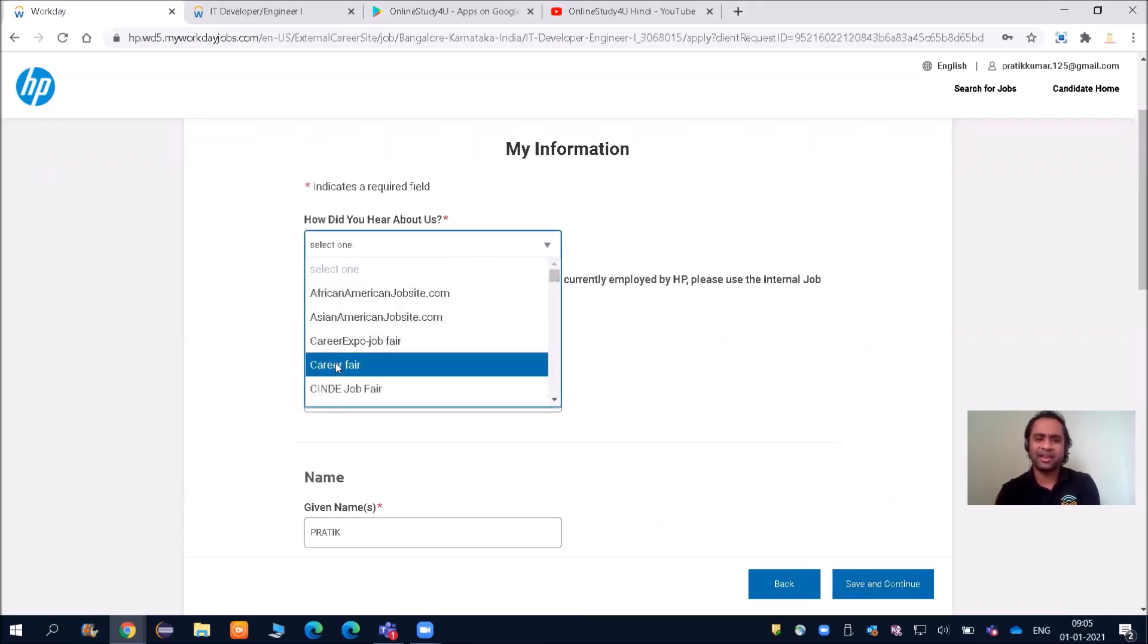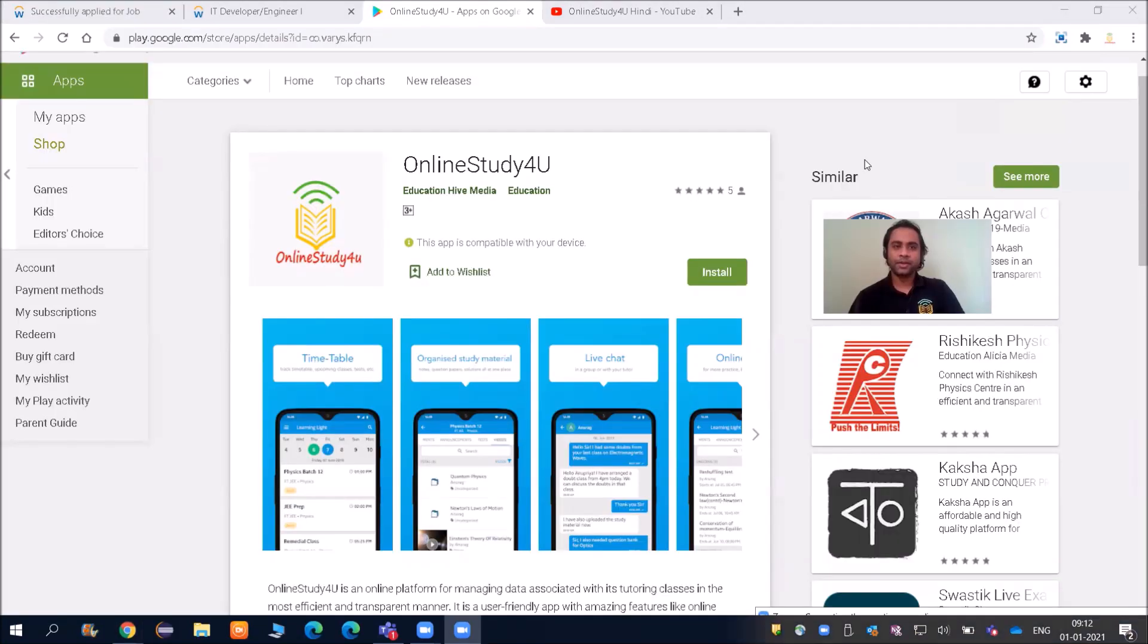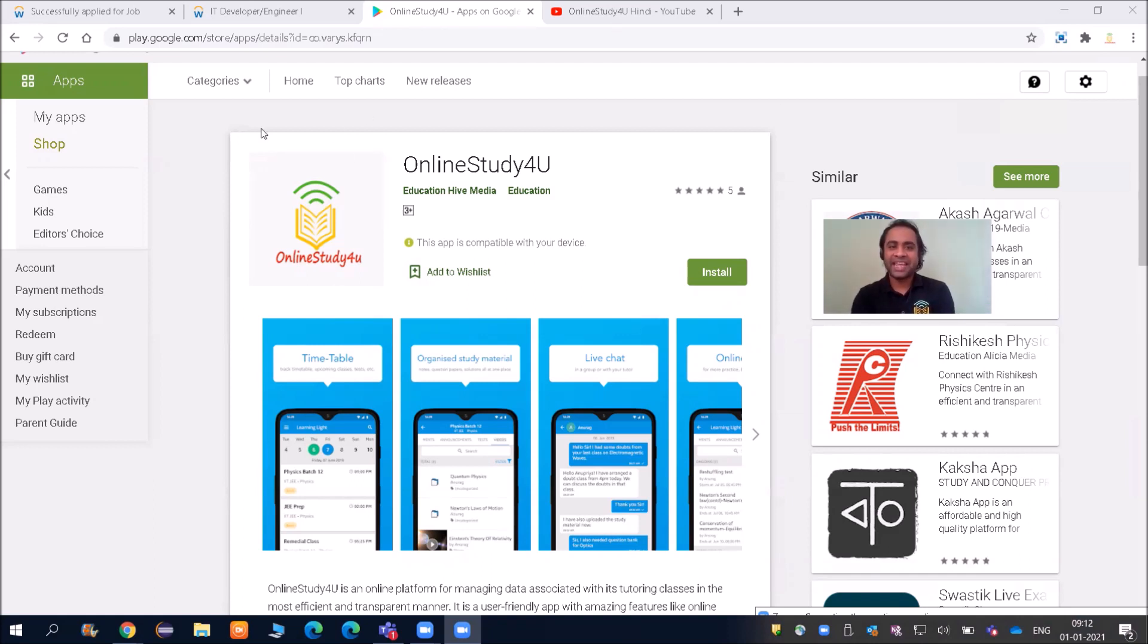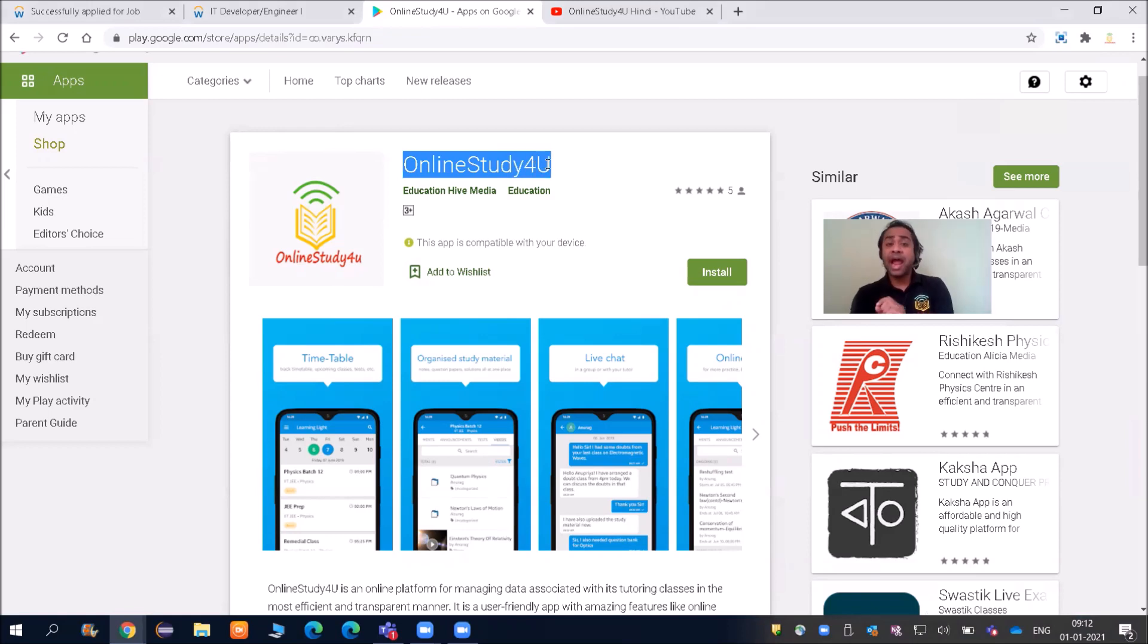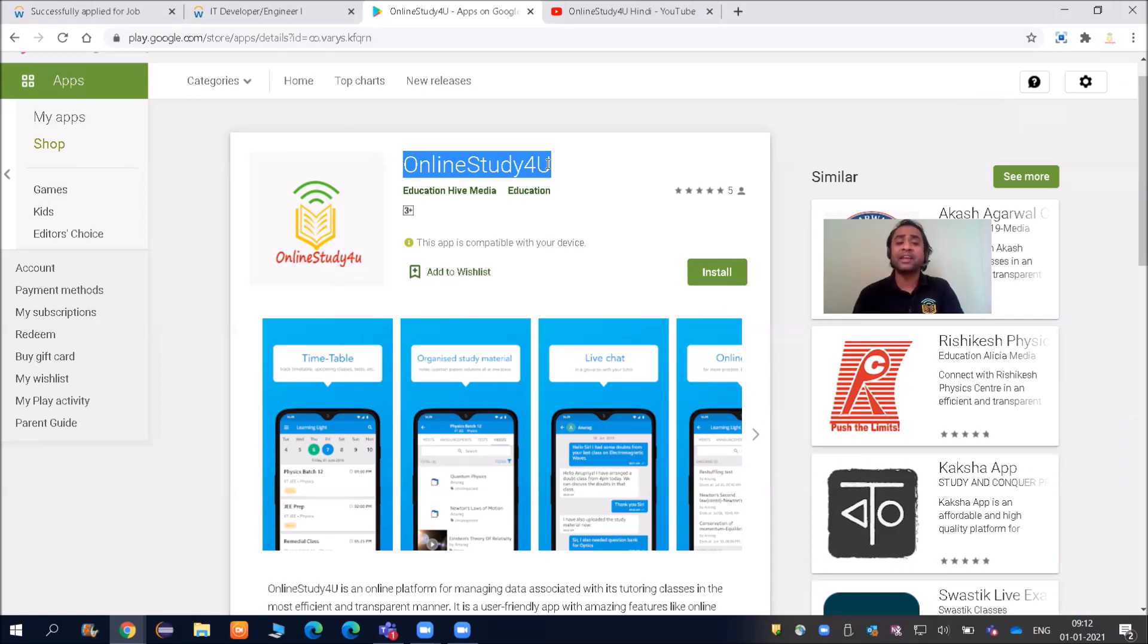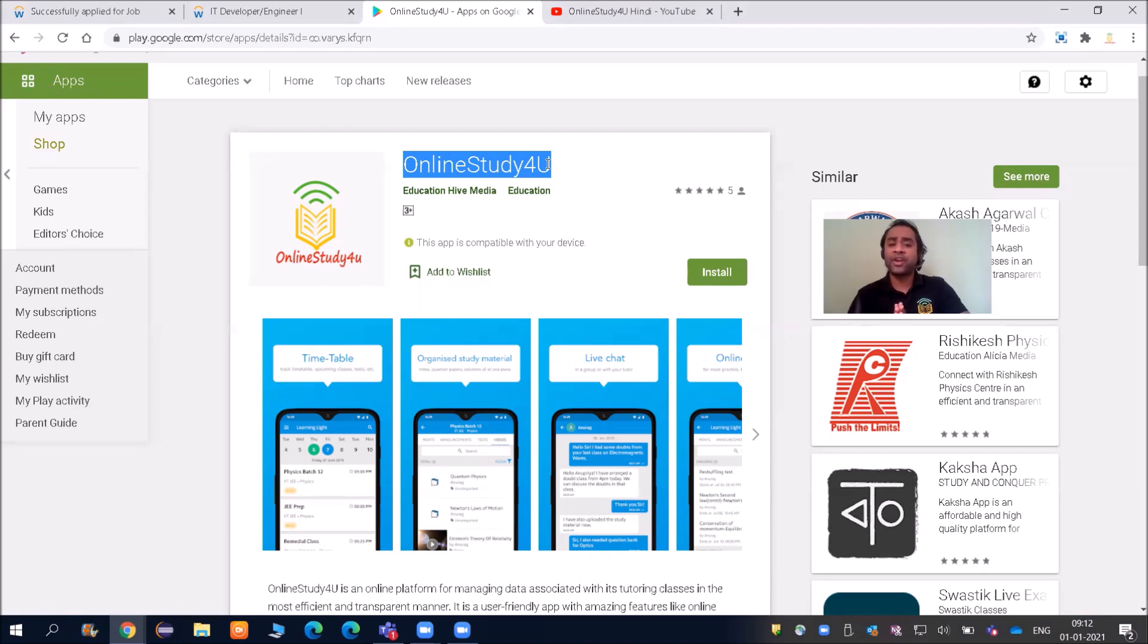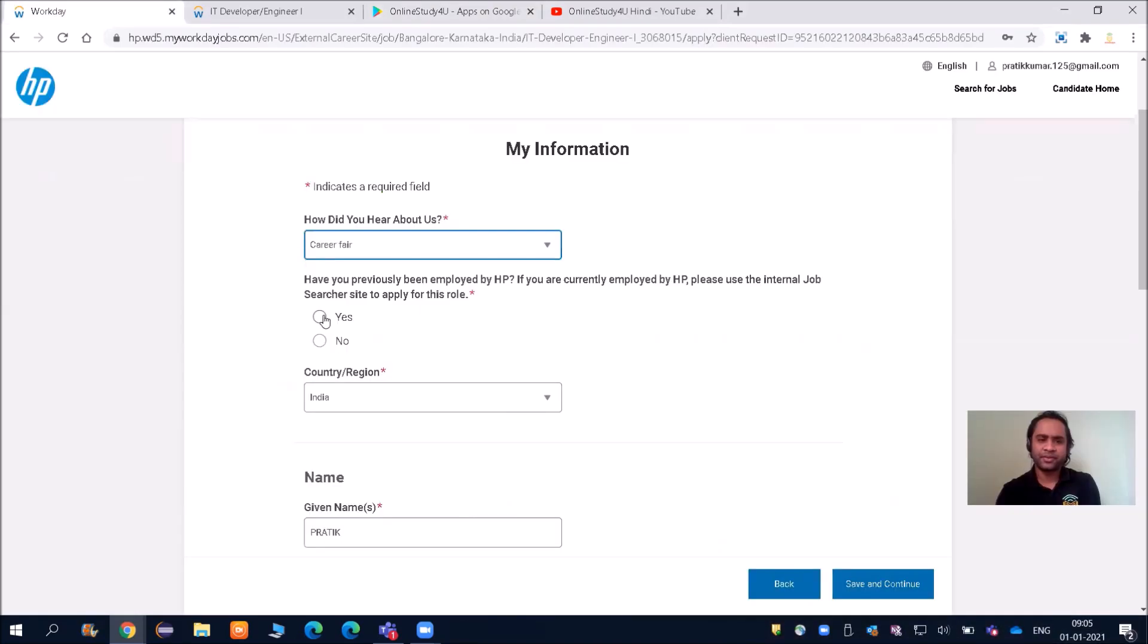An important announcement here: Online Study For You app has been launched. You can go on Play Store and search for Online Study For You. On 1st of January, we are providing a lot of free materials—you will be getting PDFs of TCS 2021 examination, Wipro NLTH previous year aptitude and coding, Capgemini pseudocode, and lots of free videos only on 1st of January.